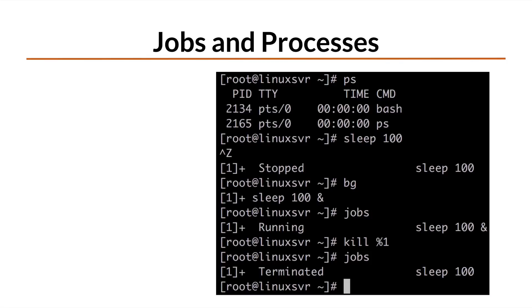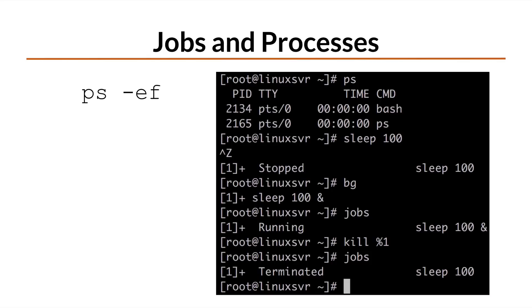One Linux system can be running multiple processes and obviously performing many different tasks at the same time. To query the process table and see what processes are currently running on a system, use the ps command. The most helpful options to ps are actually -ef, which shows every process in a full format listing.